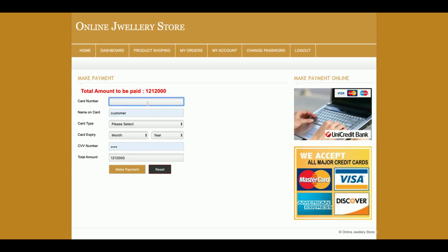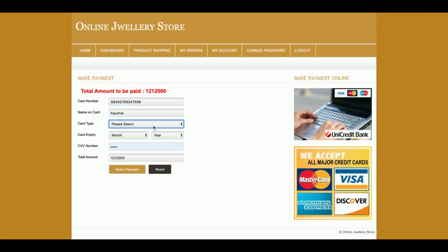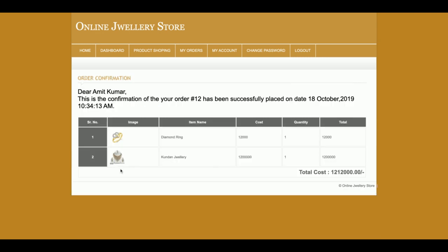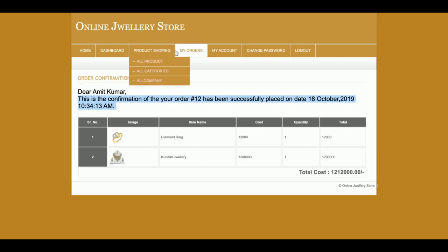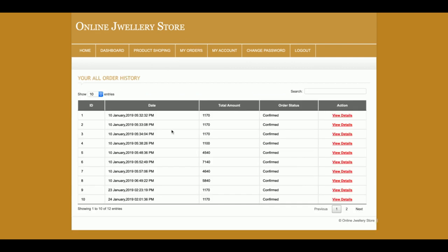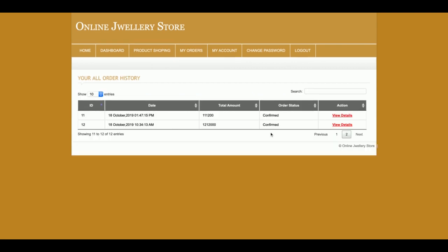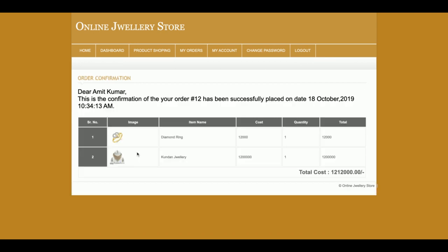Once you click 'Place Order' you get a payment gateway page where you enter credit card information — this is a dummy gateway, so you don't need to enter real credit card details. Enter the CV number and click 'Make Payment' to receive an order confirmation. Your order number has been confirmed and you can see the order details. The order will appear in the 'My Orders' section, where you can view the full order details.